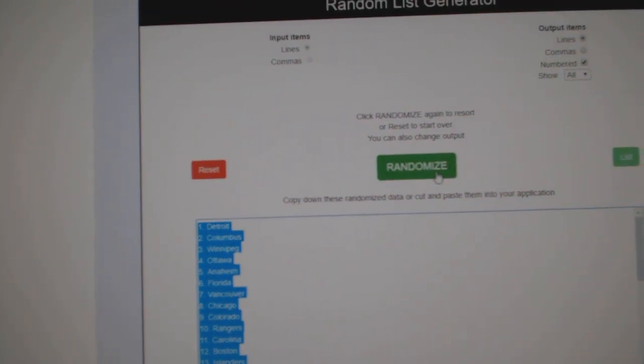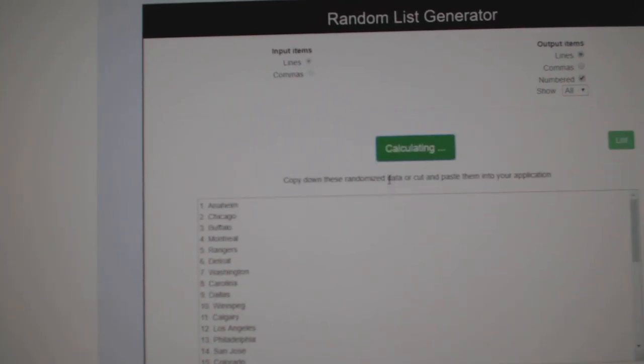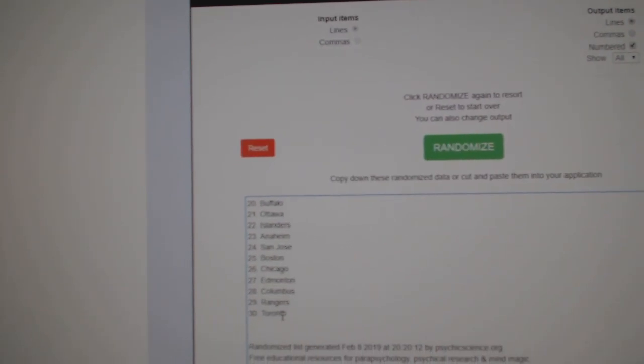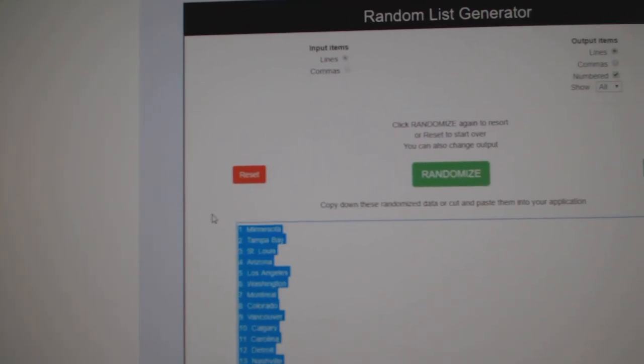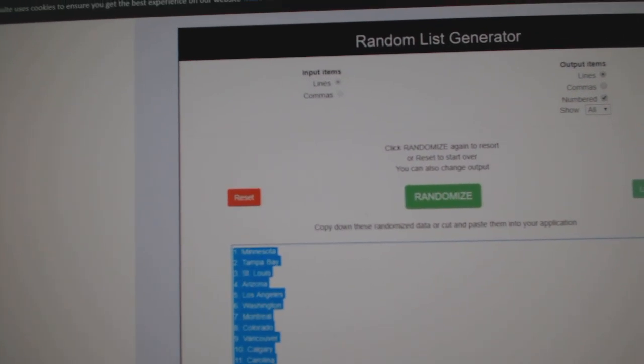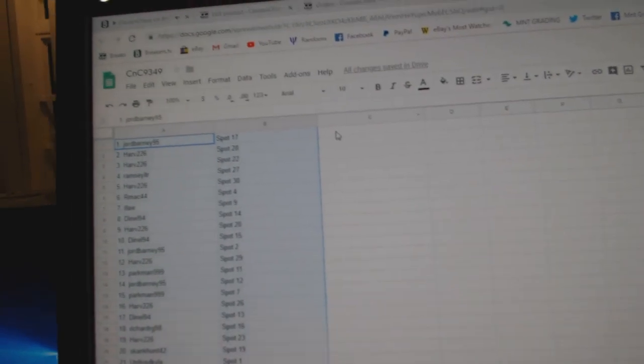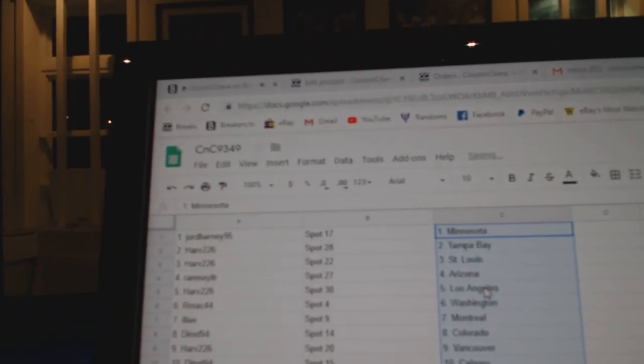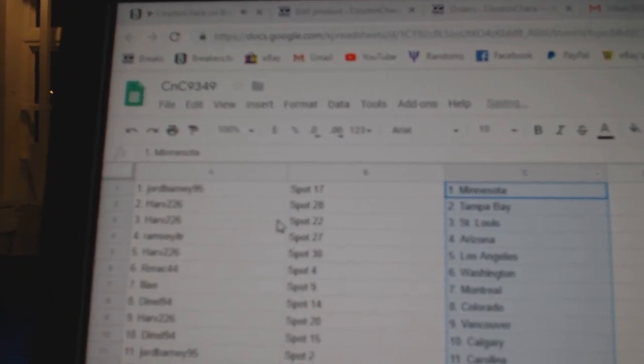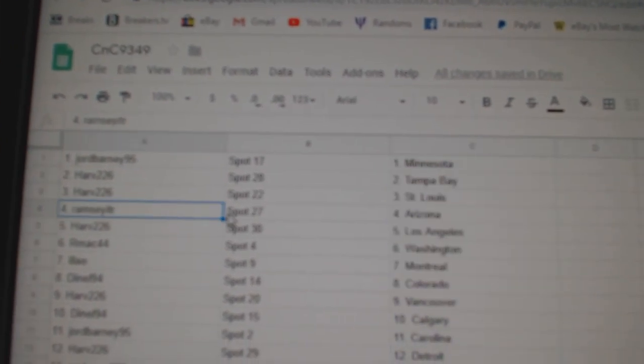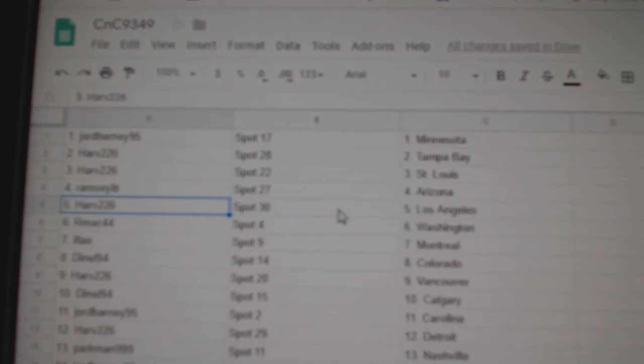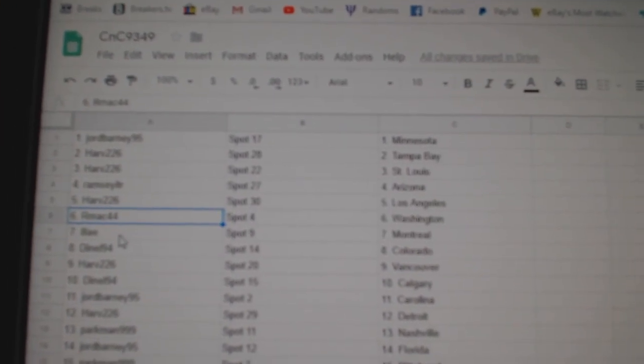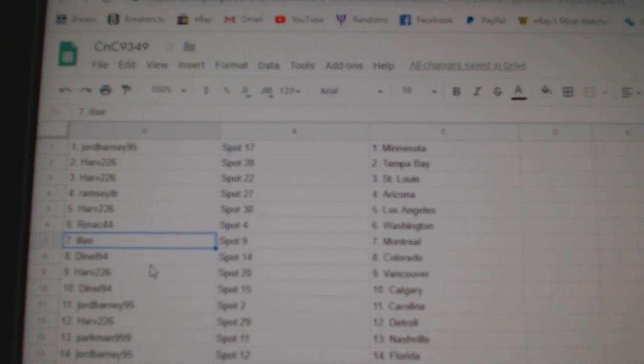One, two, and three. Copy and paste. George got Minnesota, Harv Tampa, St. Louis, Ramsey Arizona, Harv LA, RMAC Washington, Iliad Montreal.